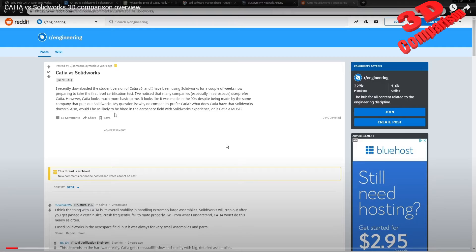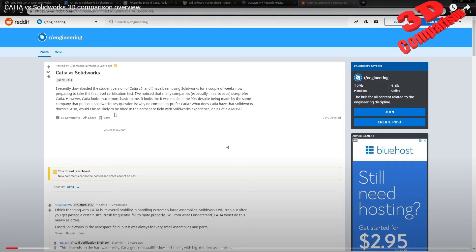Yeah, it's the same developer, Dassault Systemes, that also develops CATIA and SolidWorks. Now we see that they do a merge for 3D Experience as a unique solution for this, but they will still keep it divided. Like within 3D Experience, they will have the CATIA section and the SolidWorks section, but they will merge those within a single solution.